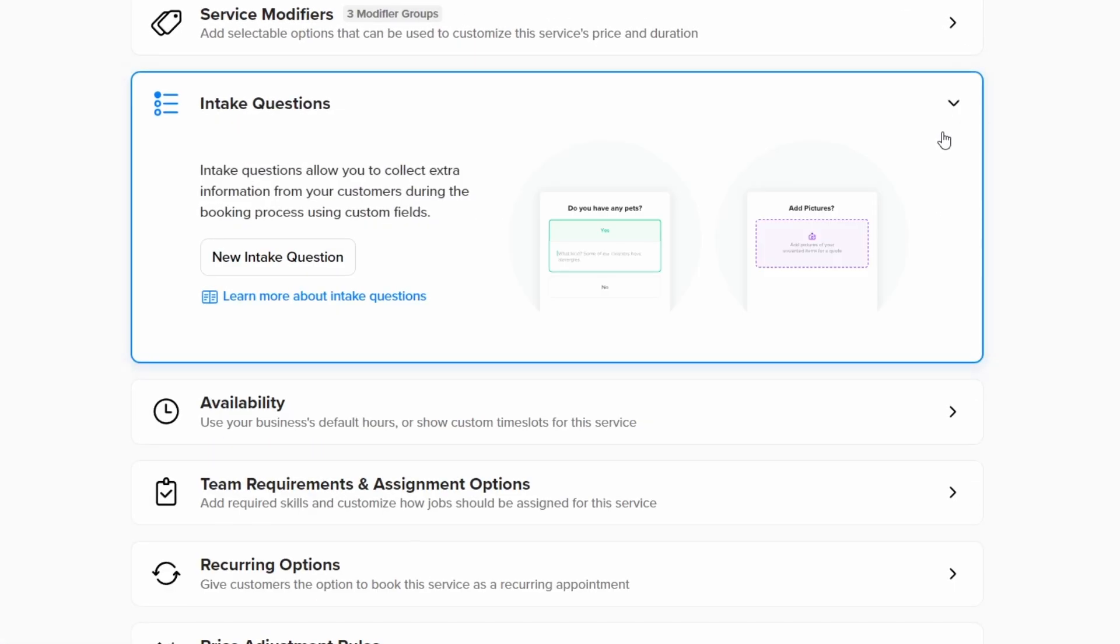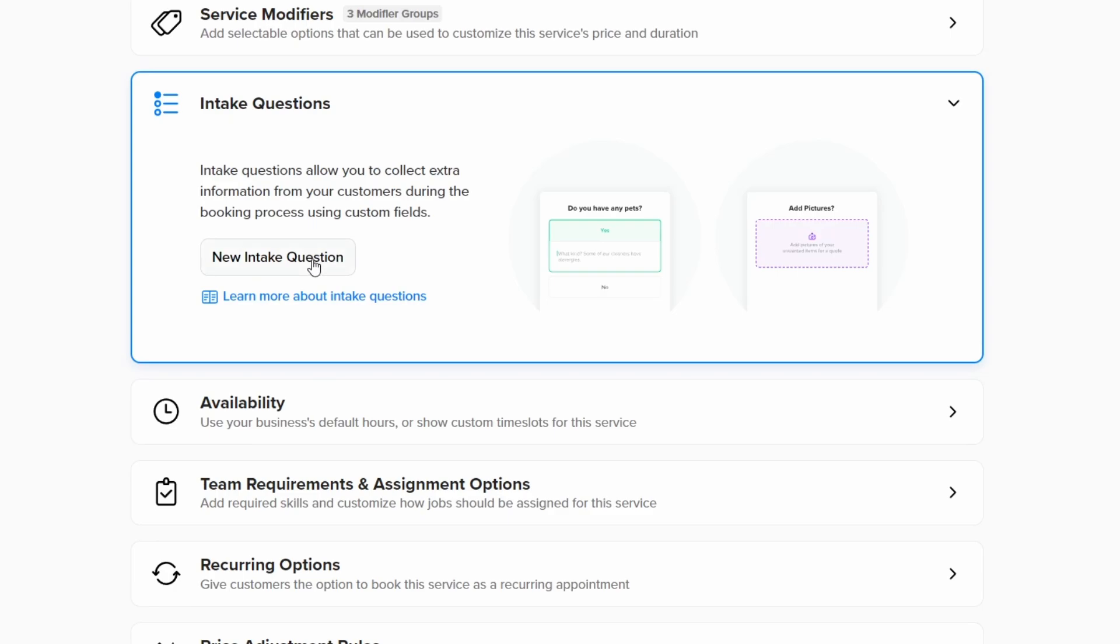Next, we'll add some intake questions. Intake questions let you ask optional questions to your customers when they book appointments online. However, unlike service modifiers, intake questions do not affect the price of a service. Click the intake questions tab, then click new intake question.